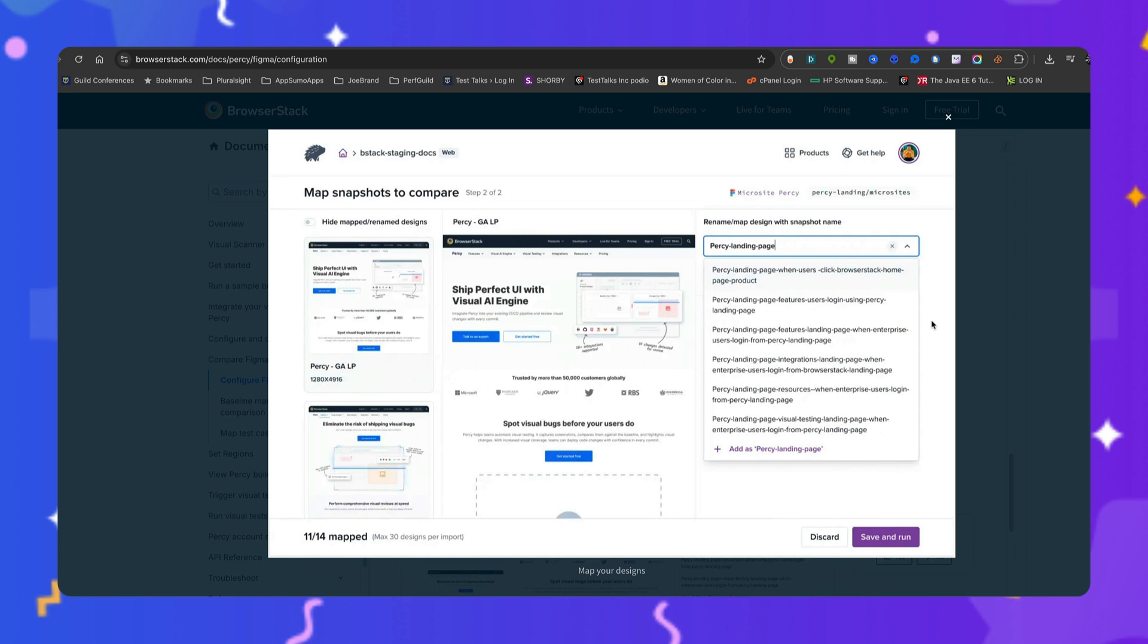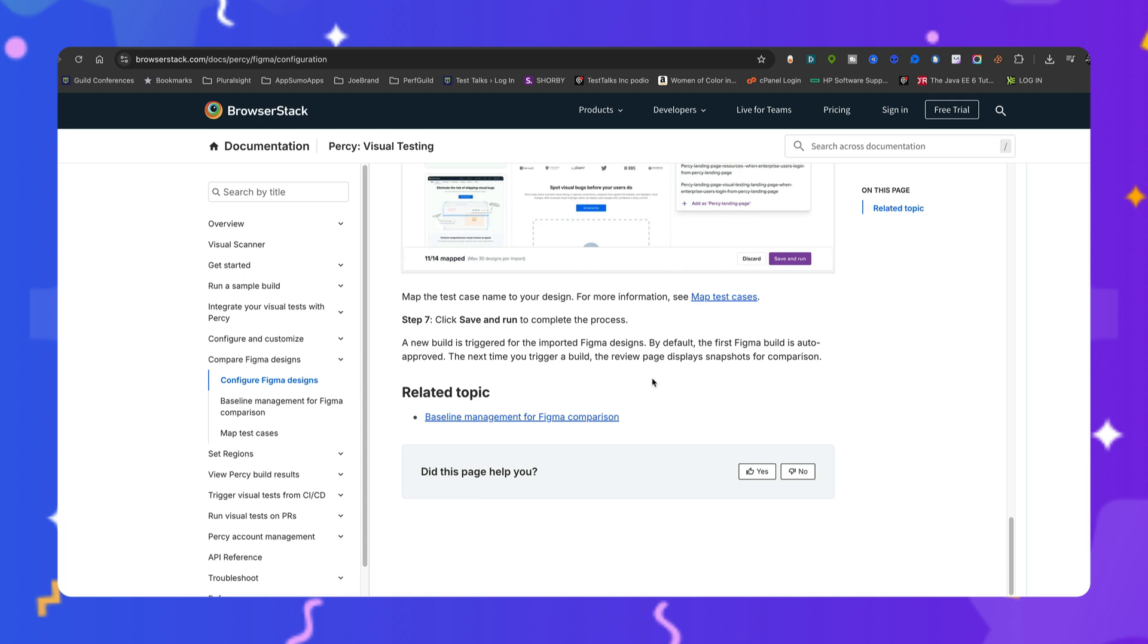you can also enable the Use Design Name as Snapshot Name checkbox to automatically map snapshots. If no snapshot name is provided, Percy defaults to using the design name as the snapshot name. So map the test name to your design. Then click the Save and Run to complete the process. So a new build is triggered for the imported Figma designs. By default, the Figma build is auto-approved. The next time you trigger a build, the review page displays snapshots for a comparison.